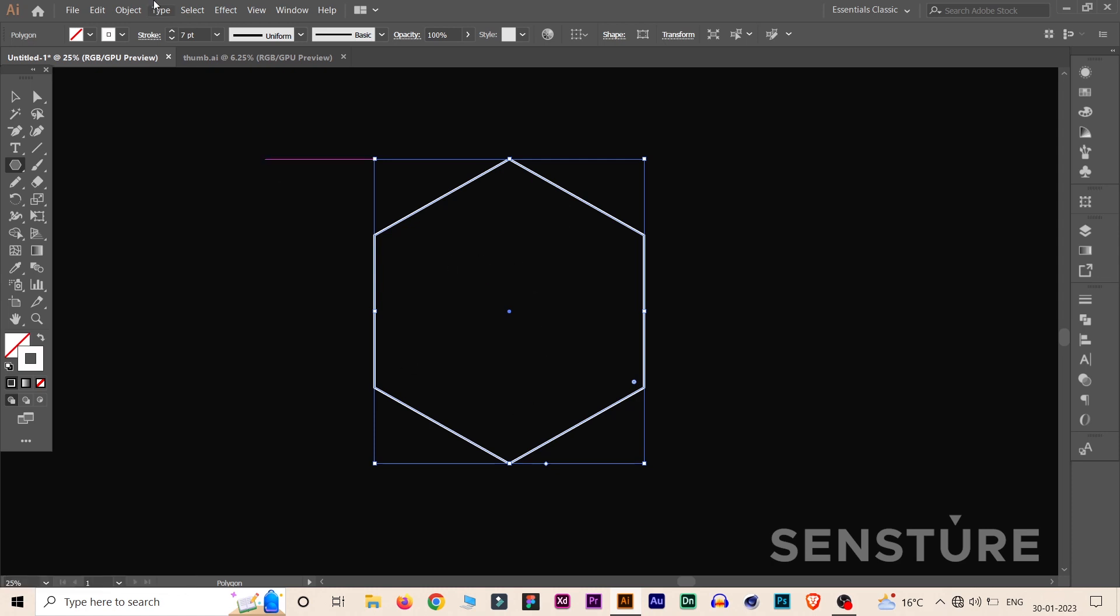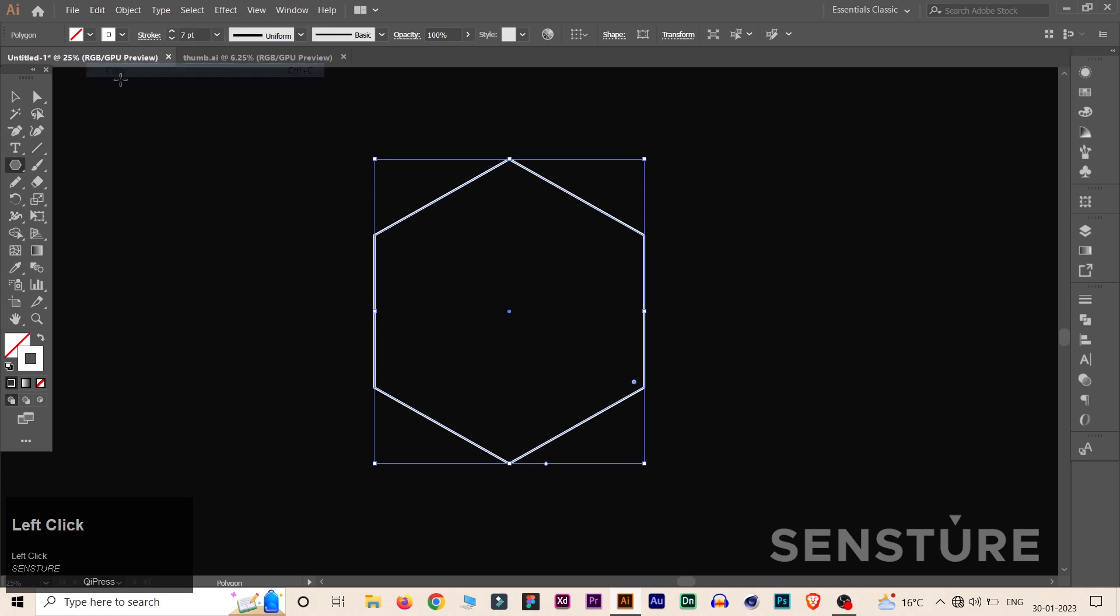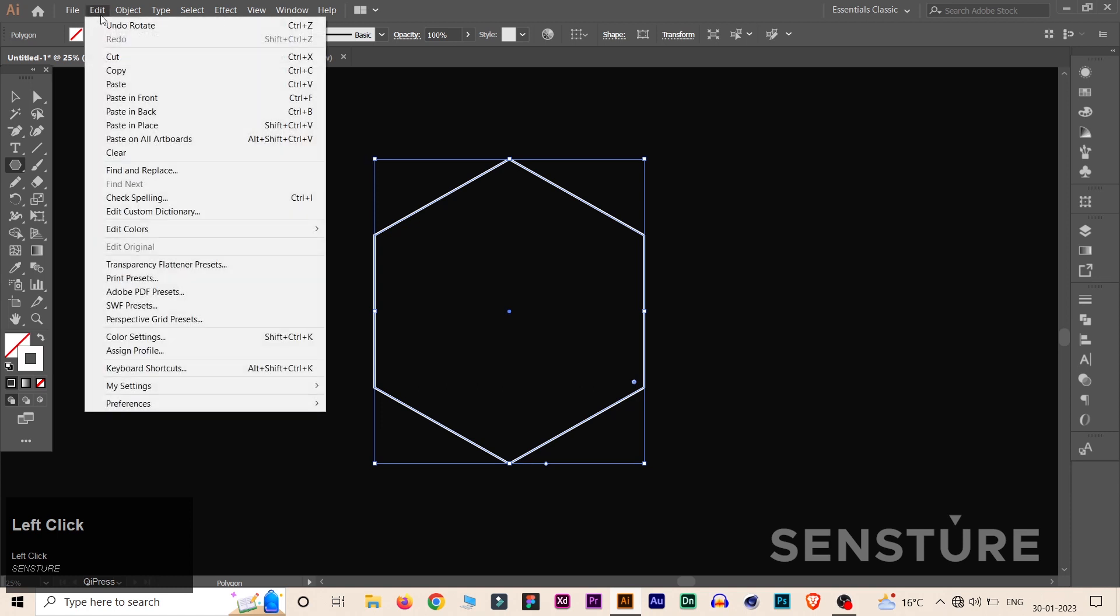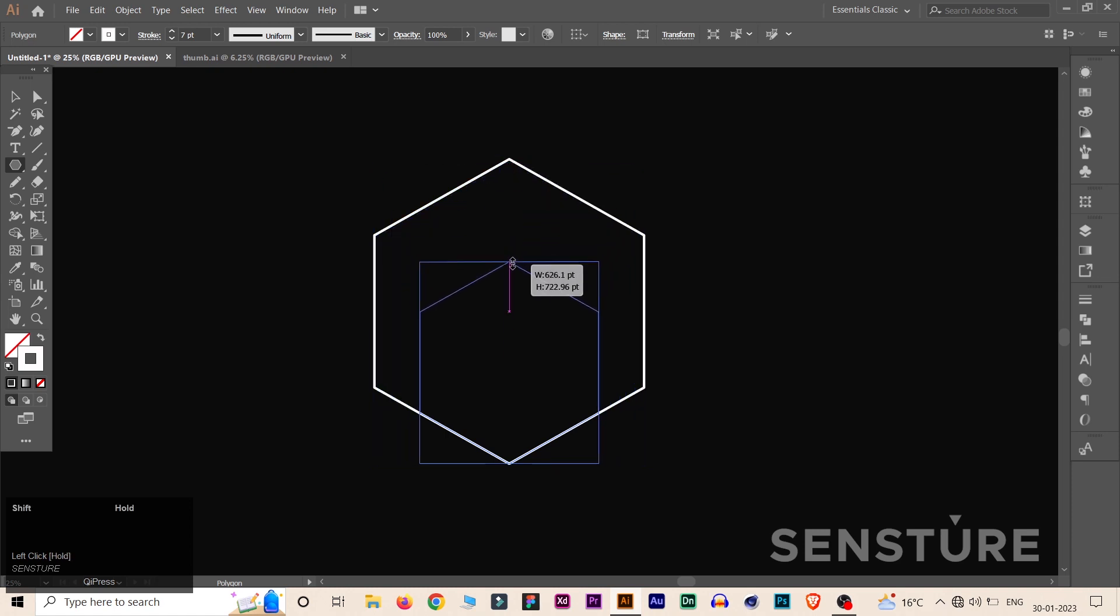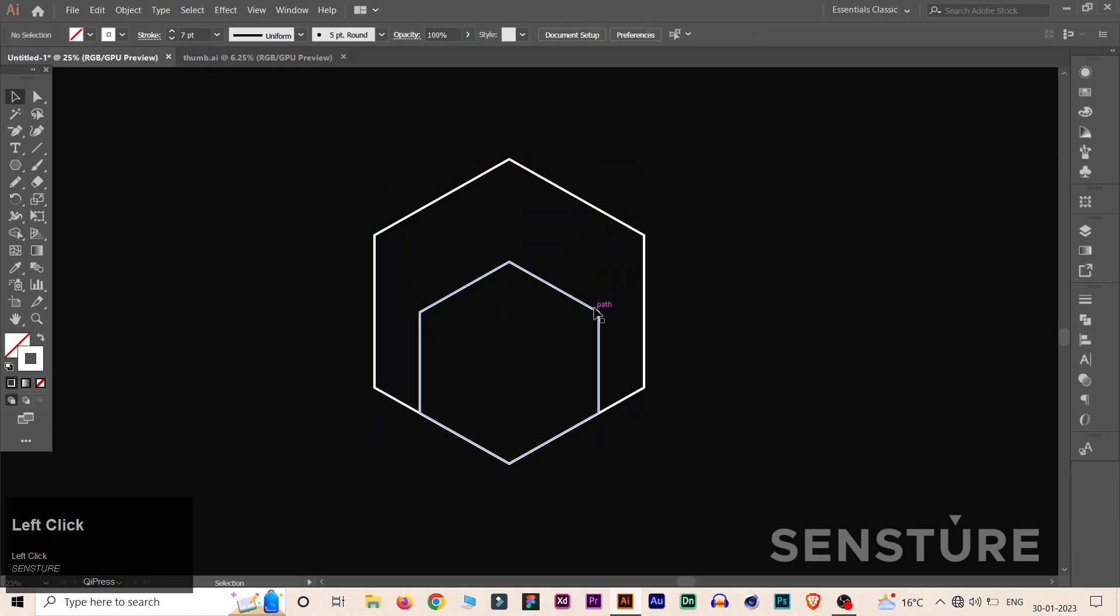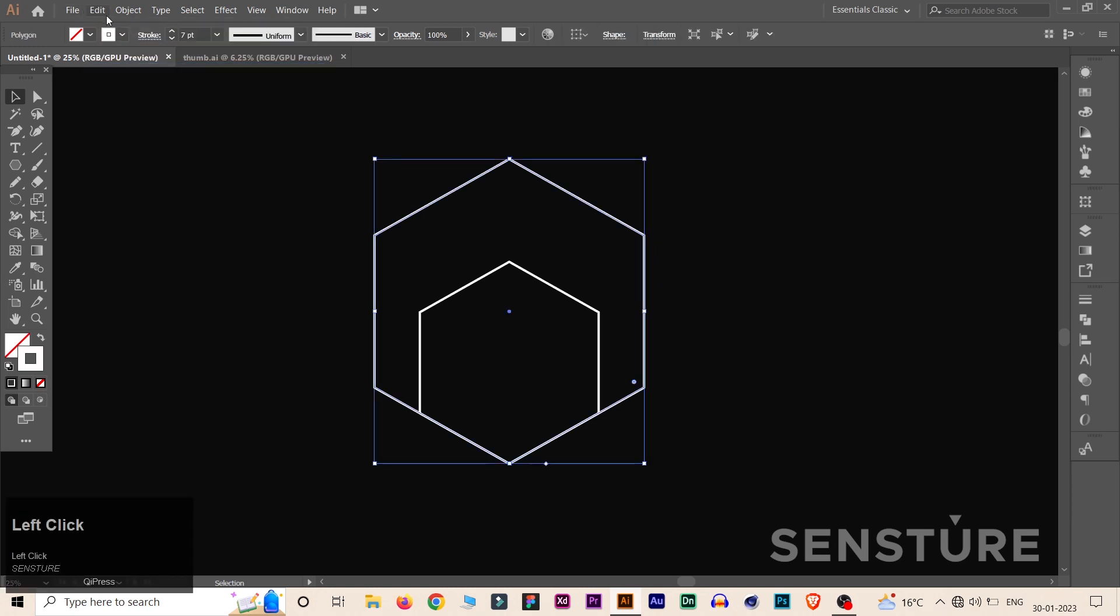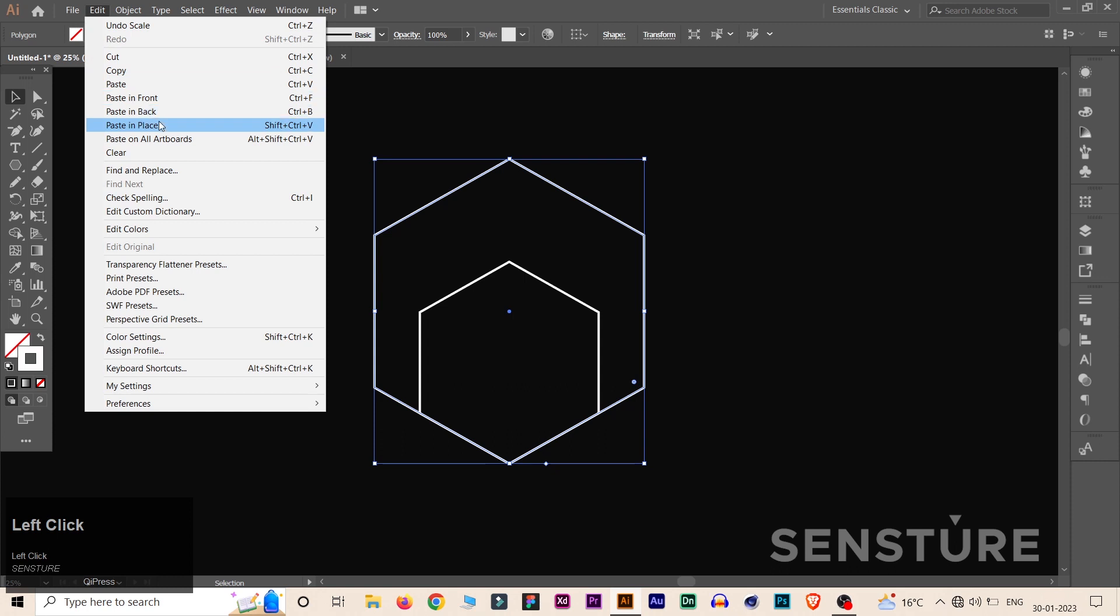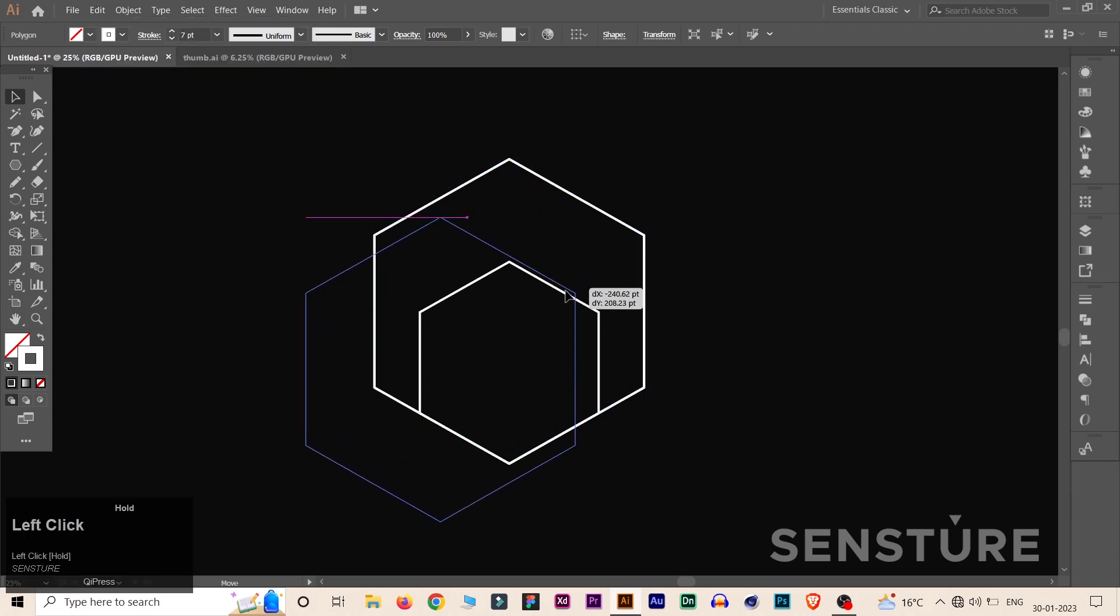Now go to the Edit menu and click on Copy. Again Edit and Paste in Place. Holding Shift, scale it down from that corner to create a small hexagon. Select this hexagon and again repeat the process of Copy and Paste in Place. Now drag this hexagon onto this small hexagon.